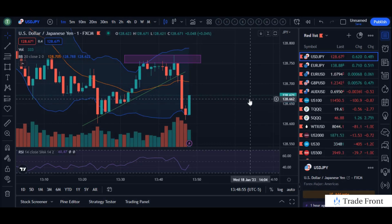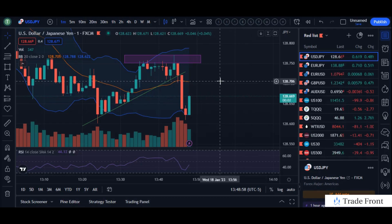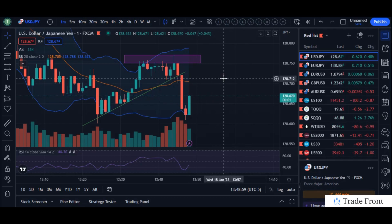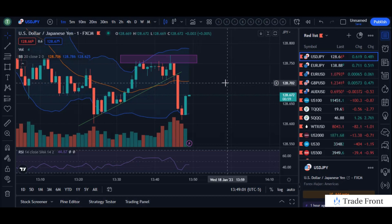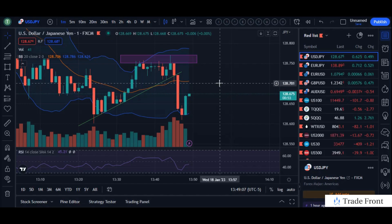Once it reaches that 70 area here, we would look for a strike for entry. I would not be actively getting into a trade for this particular setup — I just more so wanted to demonstrate to you guys how to find these short-term reversal opportunities.